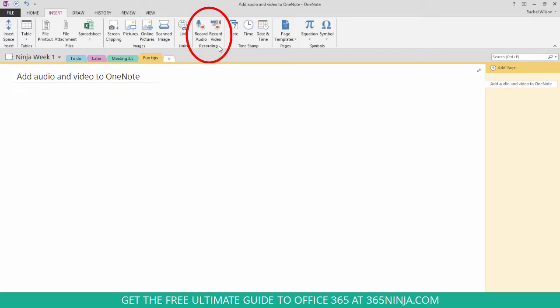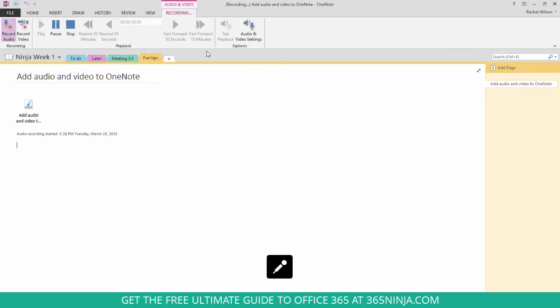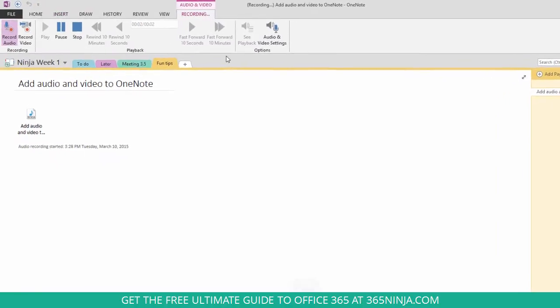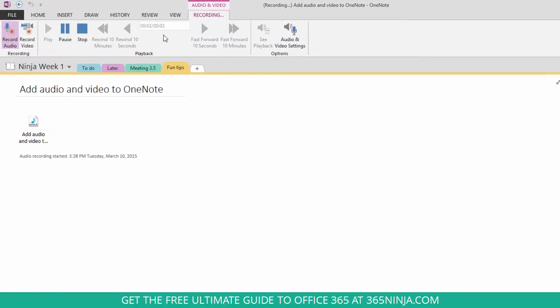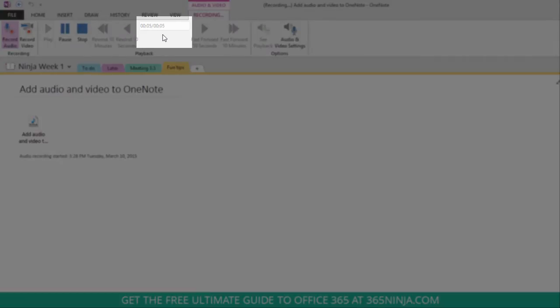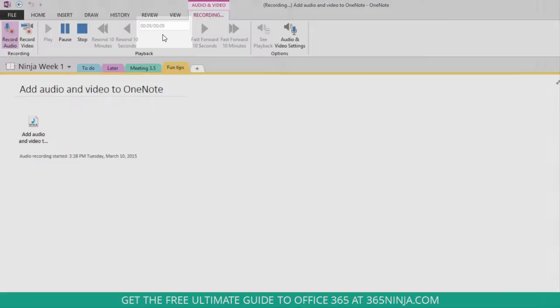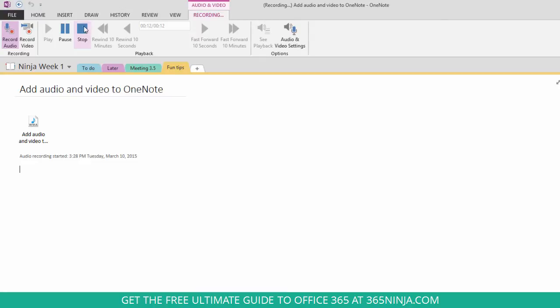Now when I click record audio, my recording is going to immediately start. So if you notice the timer here counting up, we're on six seconds, seven seconds, my audio that I'm speaking into my microphone right now is recording. So I'm going to click stop.